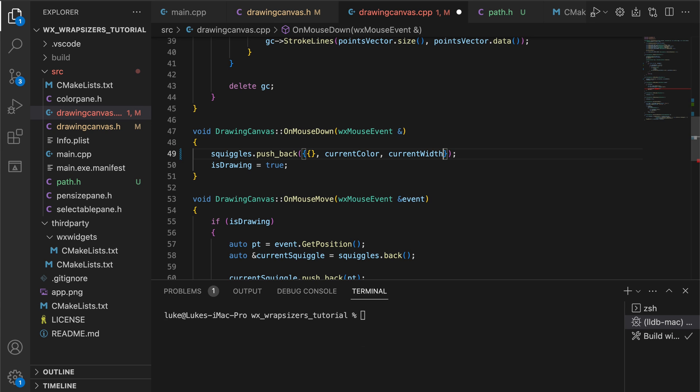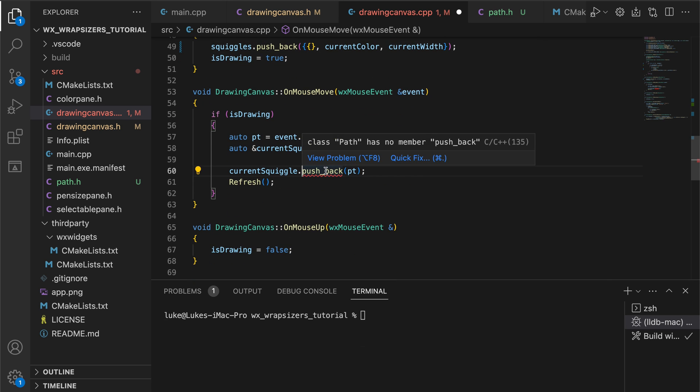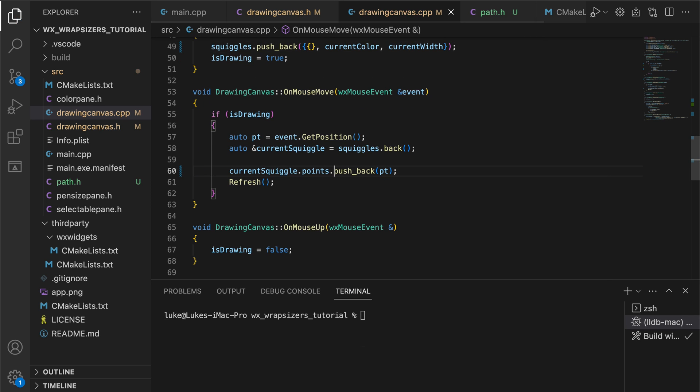We create an empty path object, remembering to use the current color and width. And in the mouse move event, we ensure the point is added to the path's points array.